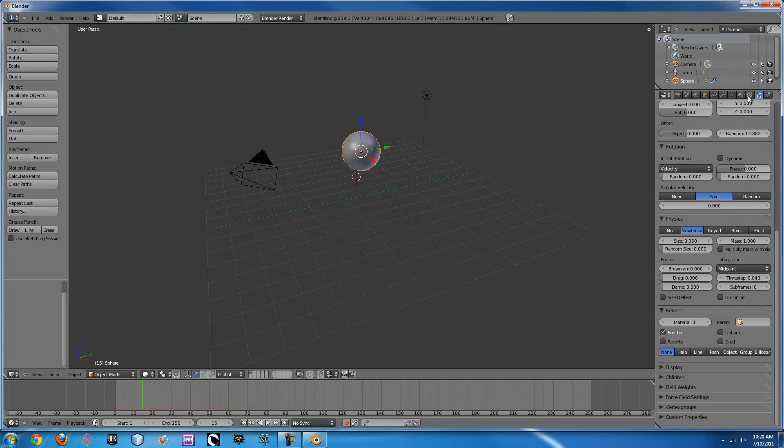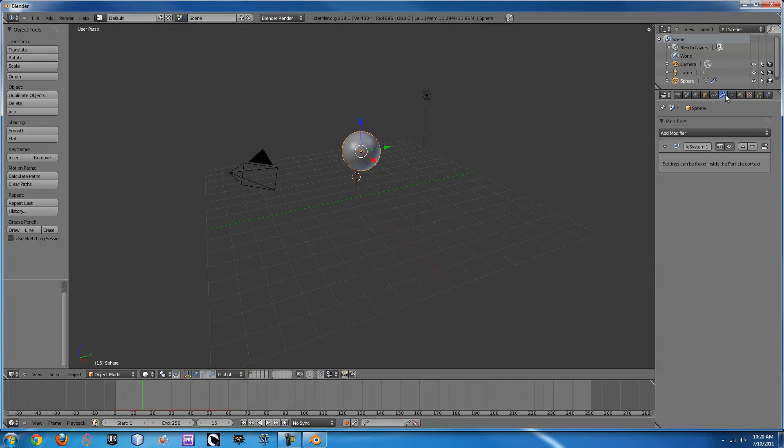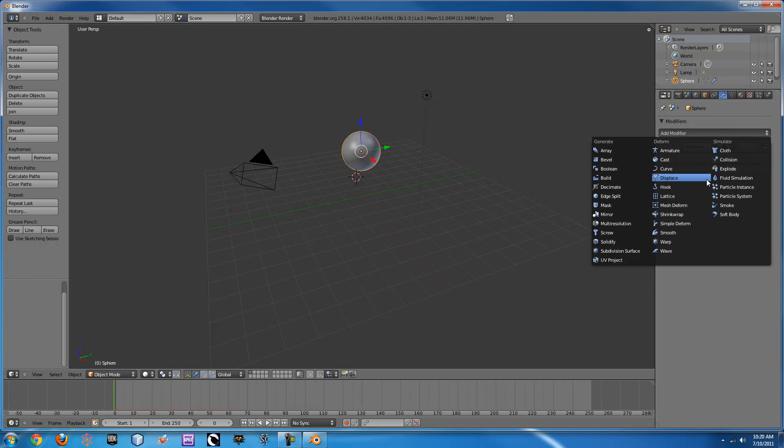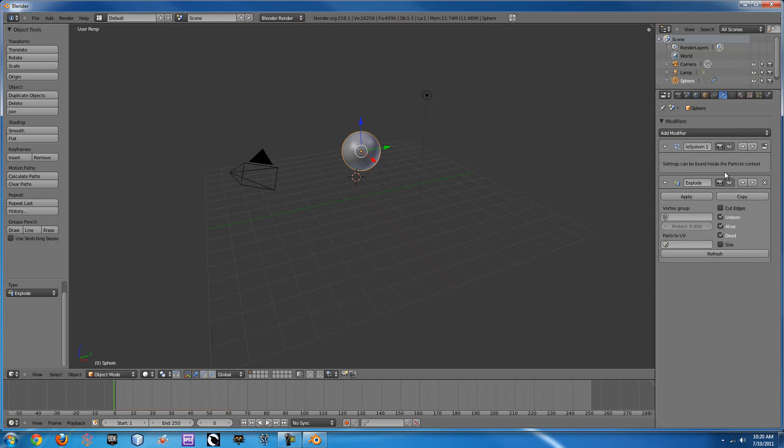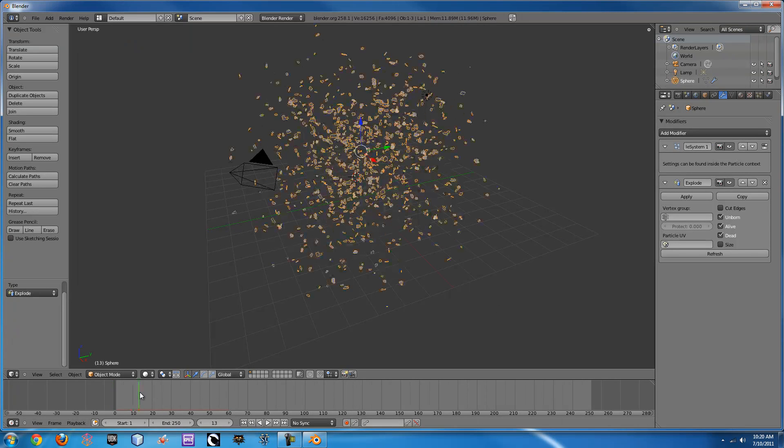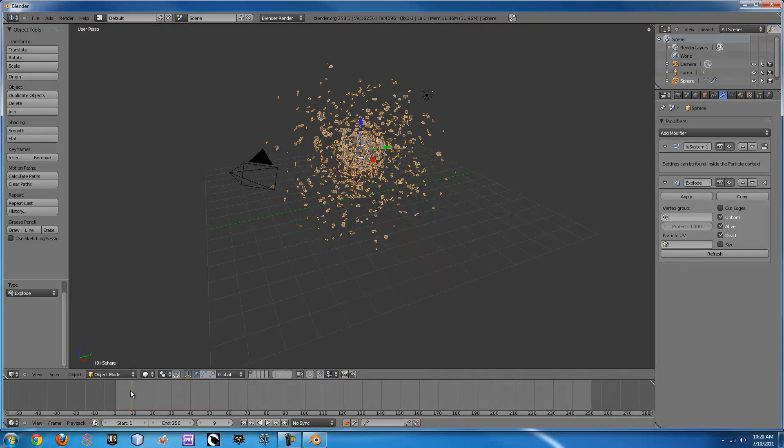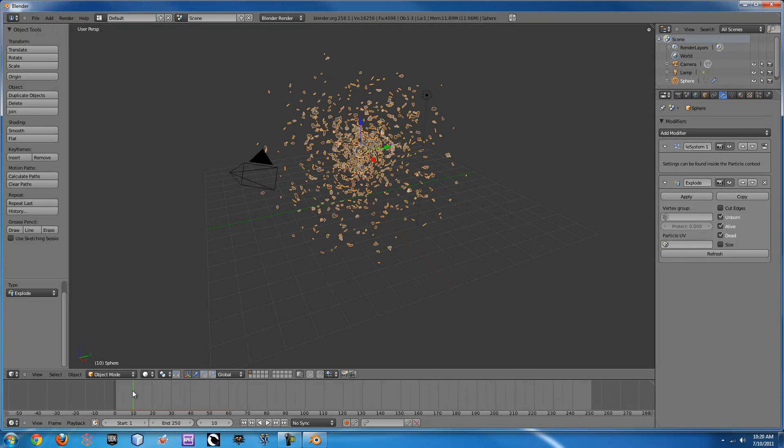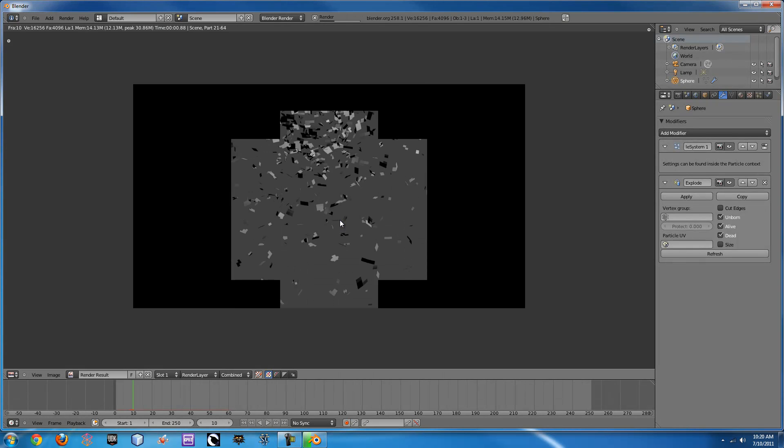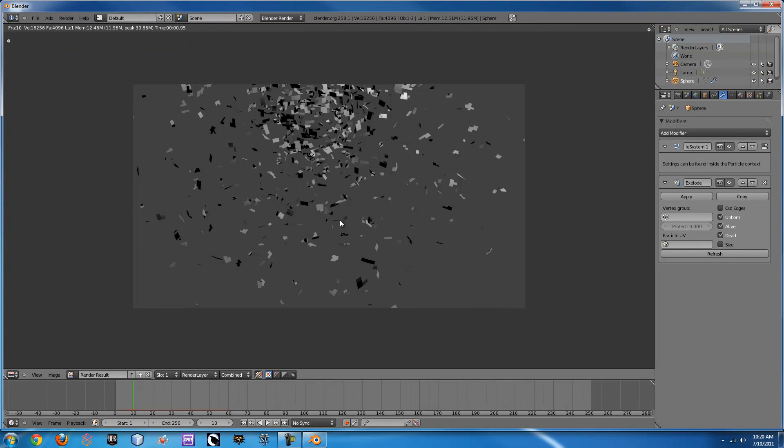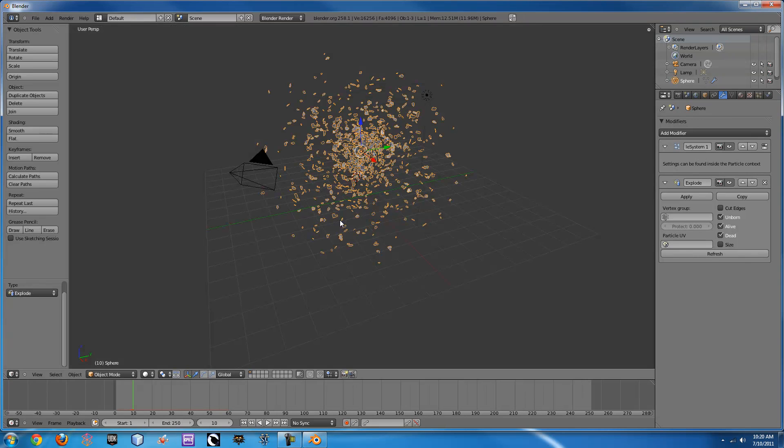Next thing we want to do is we'll want to go to the modifiers tab and go to the beginning of our timeline and add an explosion modifier. So now what will happen as we go through is it will actually take parts of the material we're using and add them to the particles. So if we render this out, you can see that it's exploding.